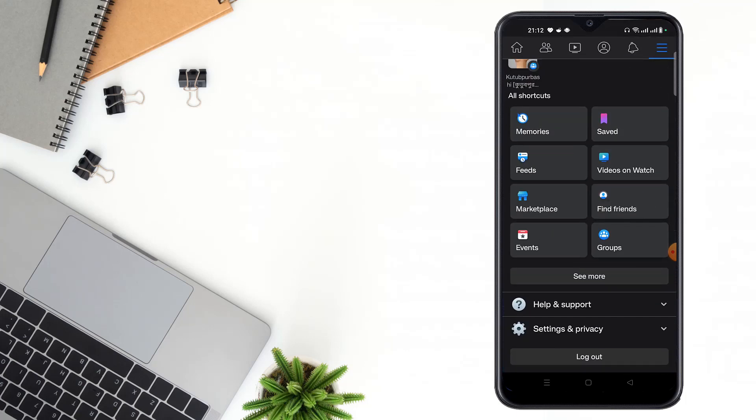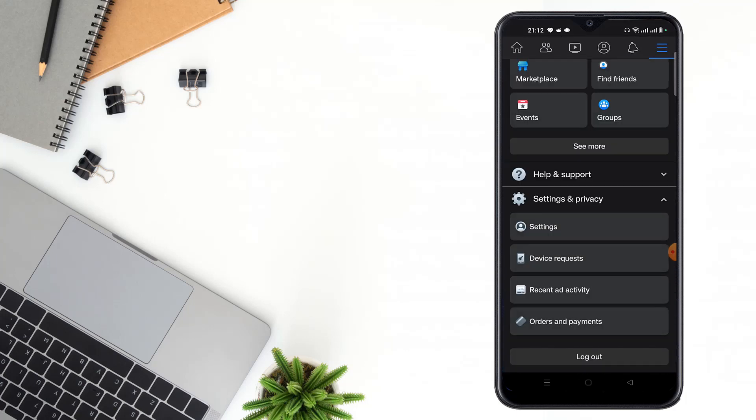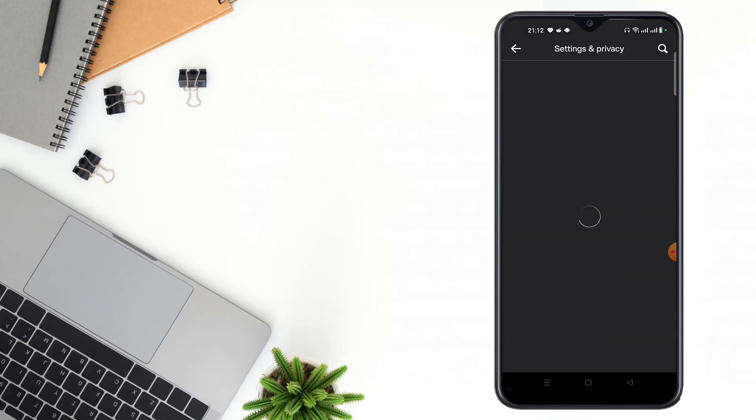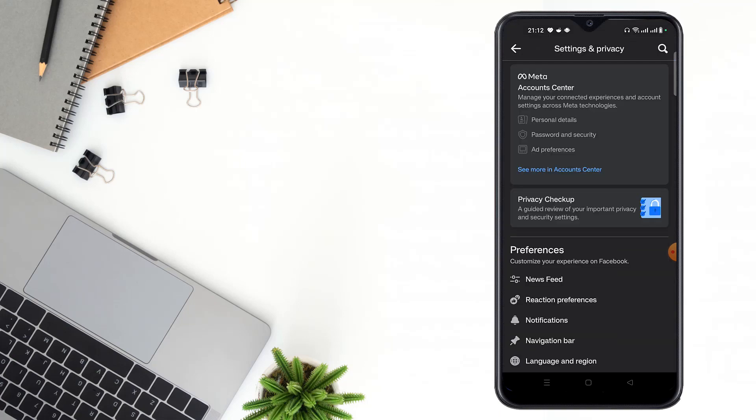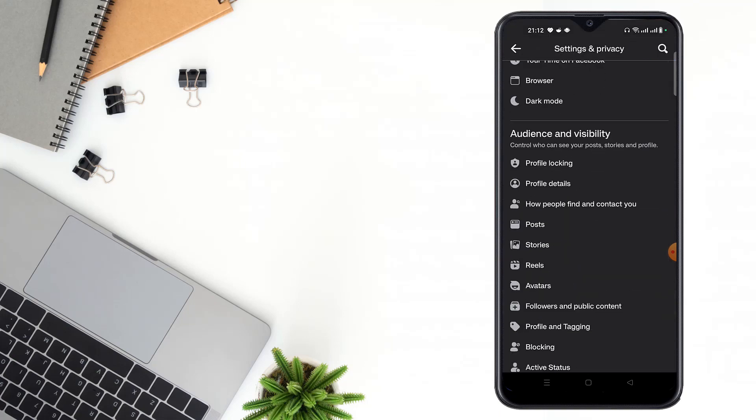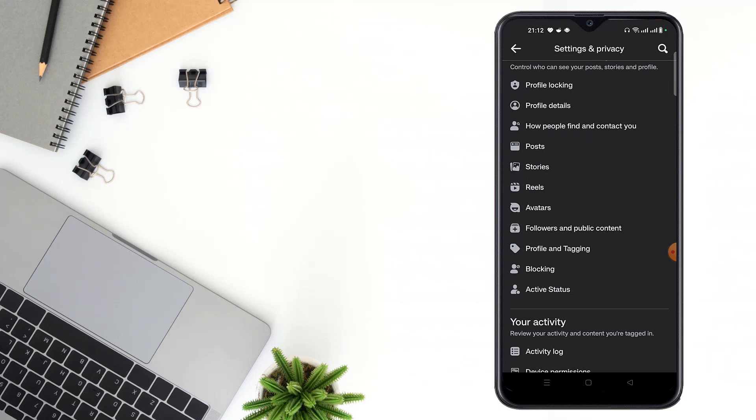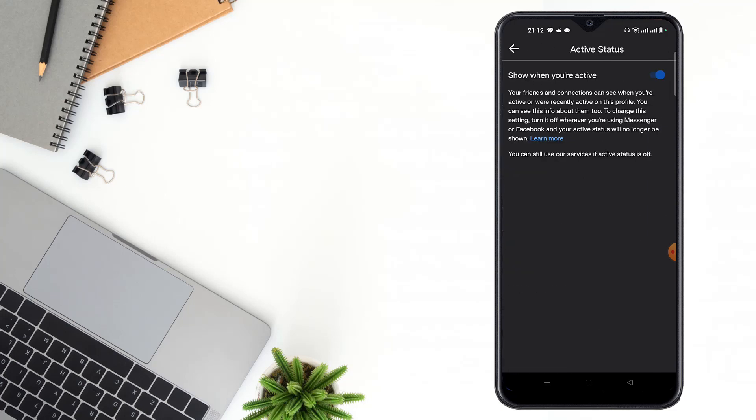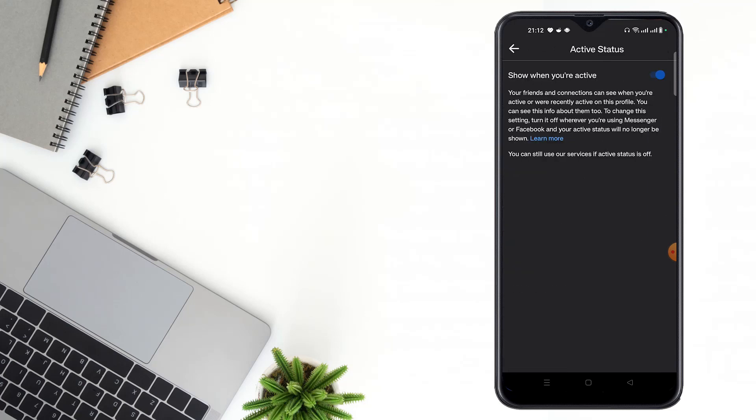Click on Settings and Privacy option, then click to Settings, then scroll down and click to Active Status.